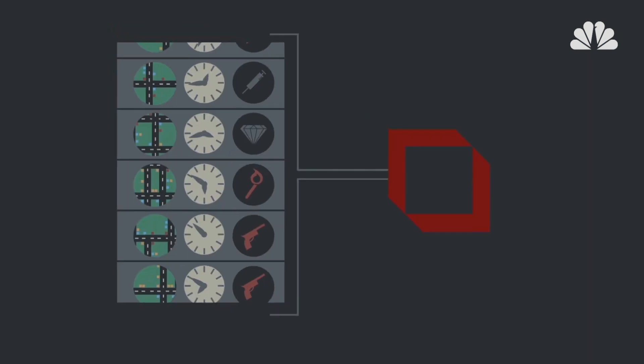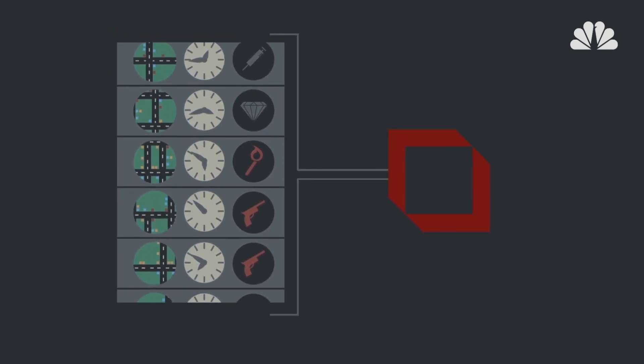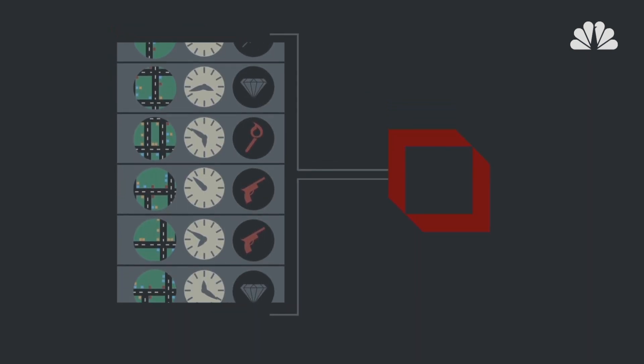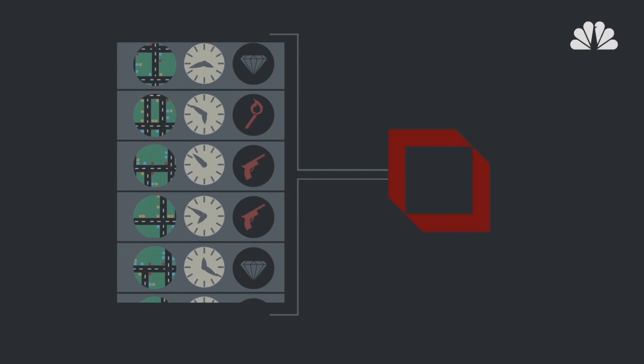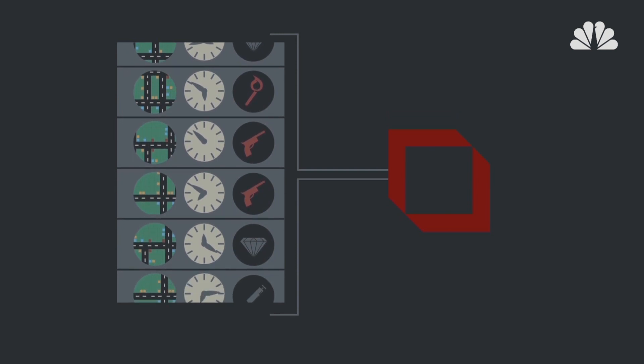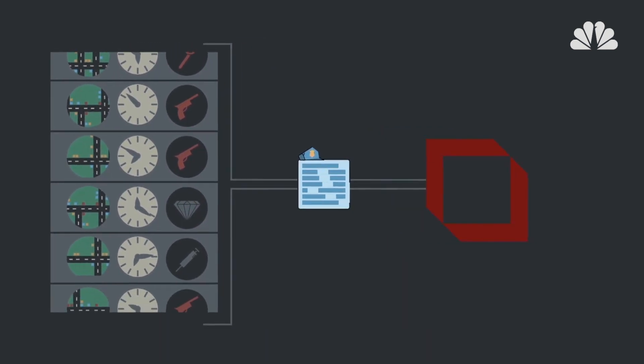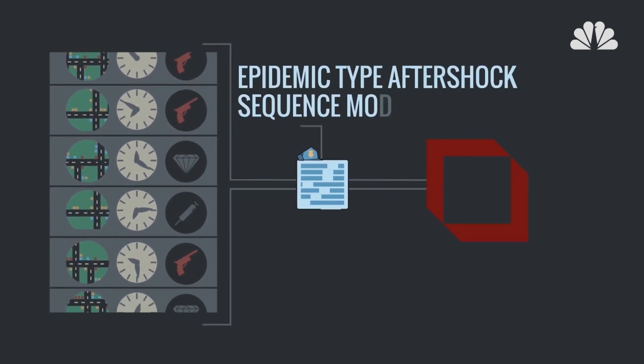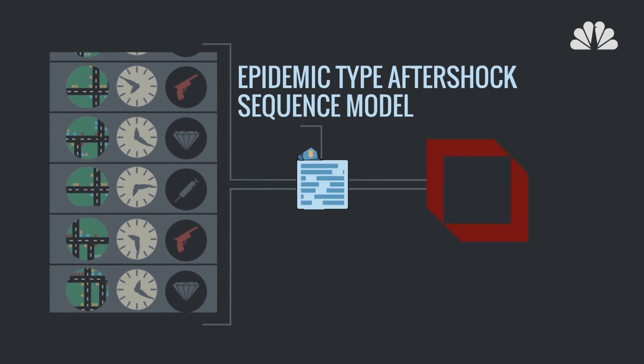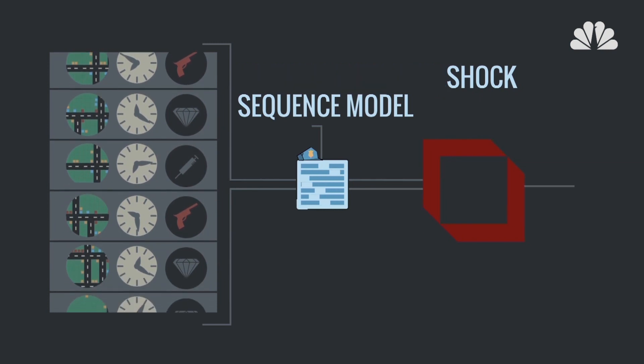So first, the system processes years of crime data in a location to get a historical view of crime patterns. It does this through an algorithm called the epidemic type aftershock sequence model. Catchy.